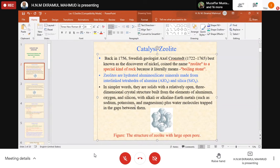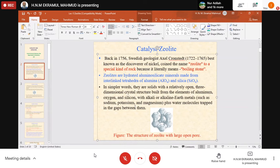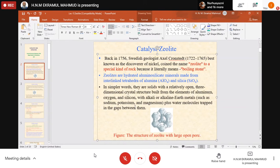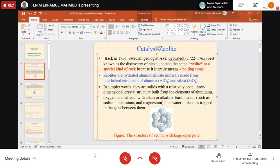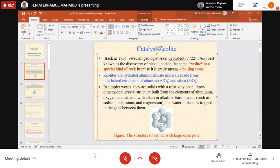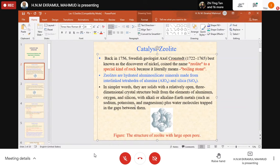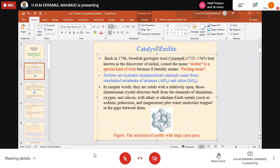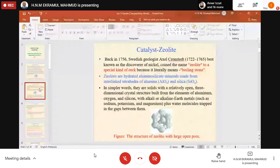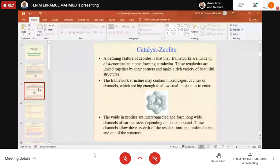It includes sodium, potassium, magnesium plus water molecules trapped in the gaps between them. So the composition includes Al2O3, SiO2, Na2O, and Fe2O3 associated with zeolite. It has a pore structure that depends on the type of zeolite. There are many types of zeolites and they are used as catalysts.